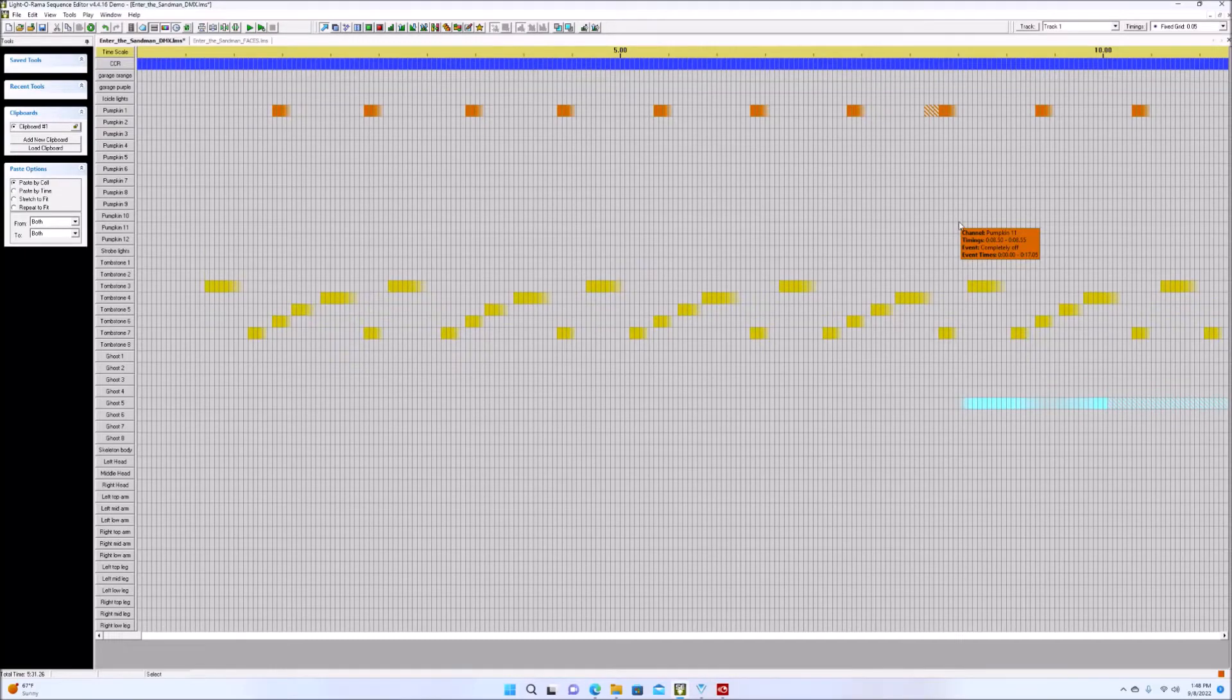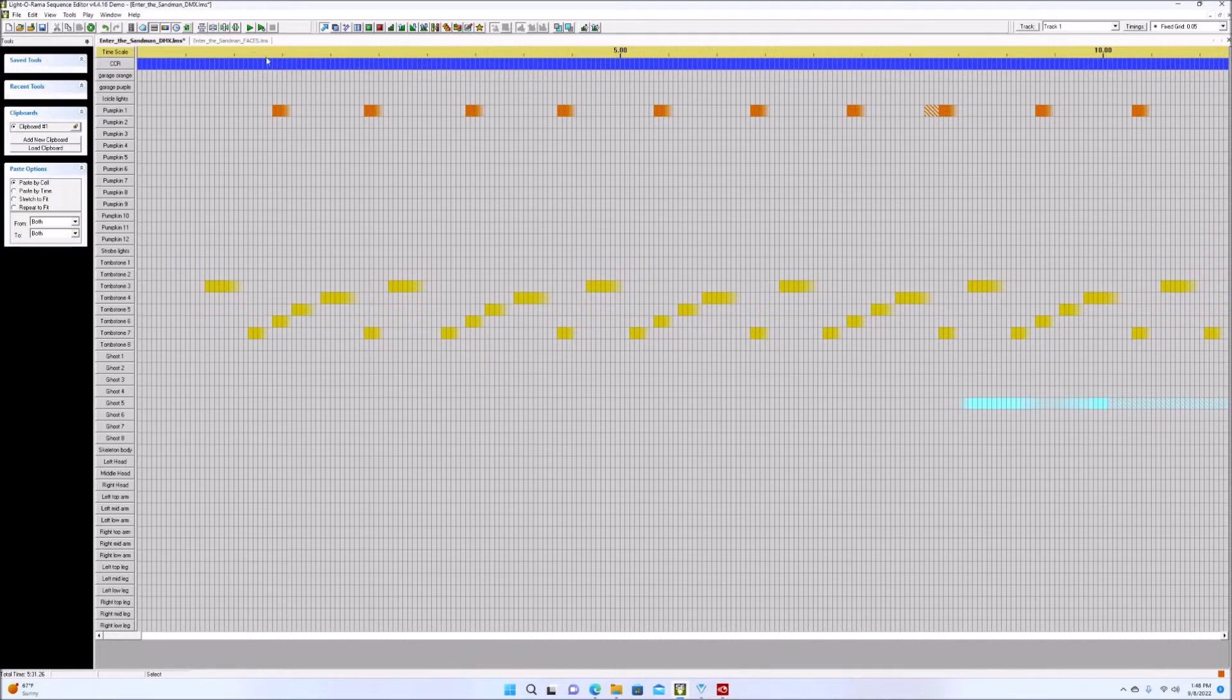Okay, so I wanted to show you how to incorporate a faces only sequence that you might purchase into your own sequence.